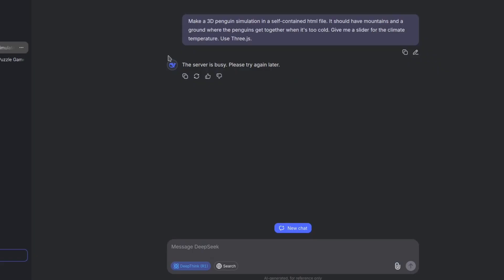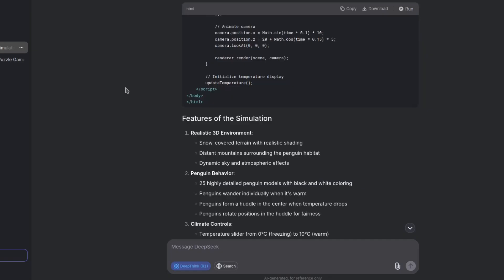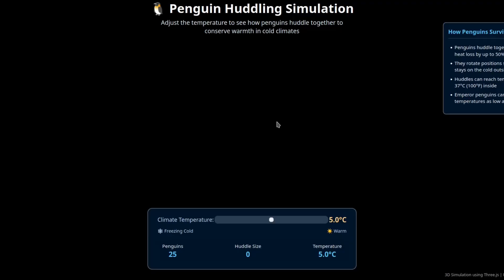Oh okay, so this is a common problem when you're using the DeepSeek site. You can have server busy because of the sheer amount of people trying to use it, but you can just try again and see what happens. Let's just try again.